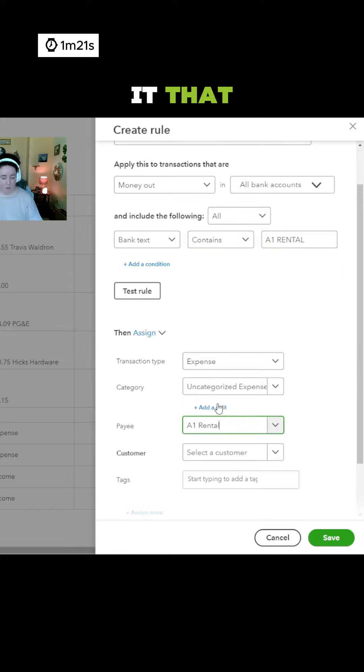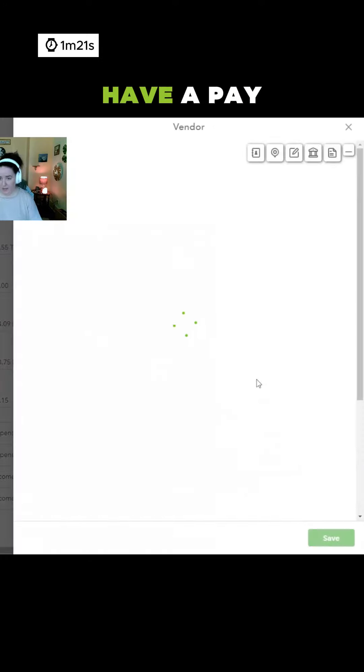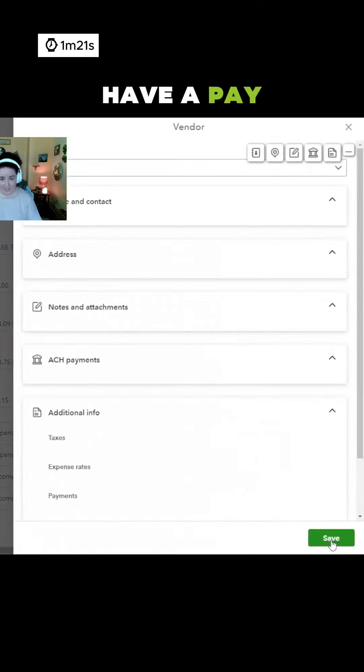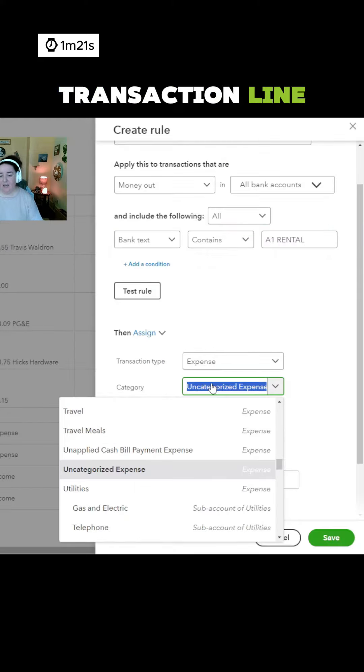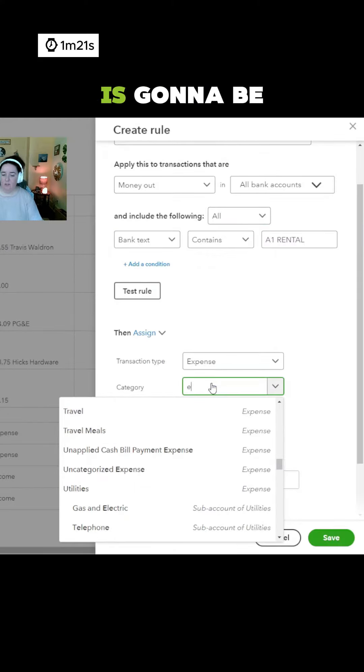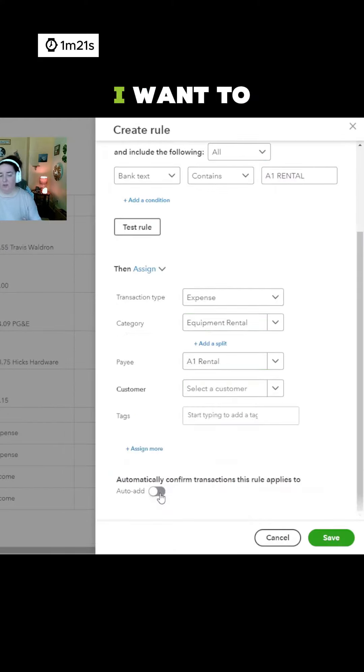we're going to tell it that we always want to have a payee in our transaction line. And the category for this is going to be equipment rental.